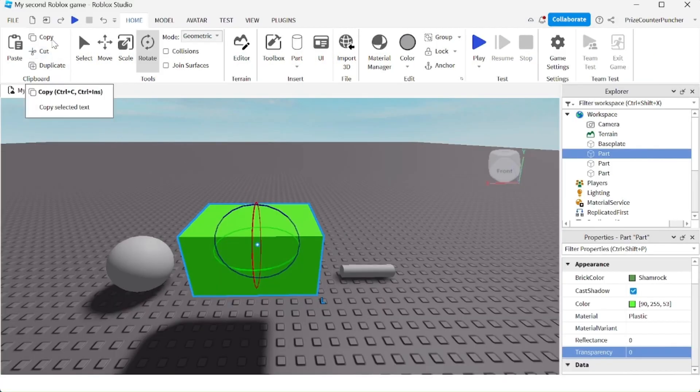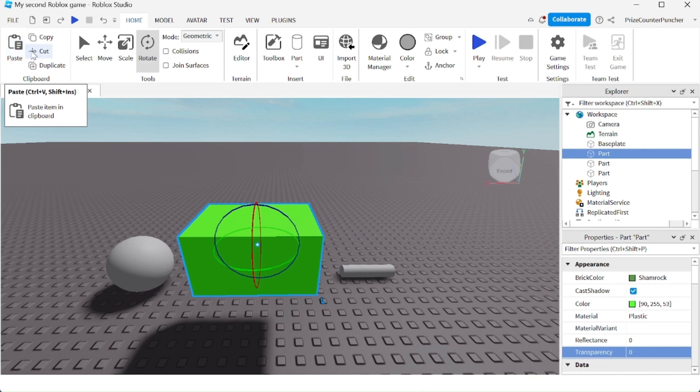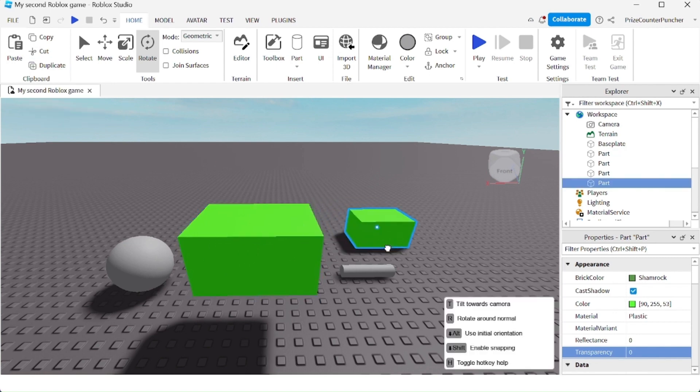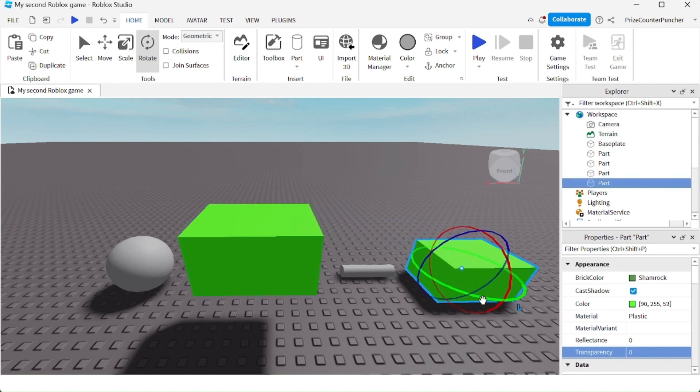On the left here you have the copy, paste, cut, and duplicate options. For example, I'm going to select this part here and click on duplicate. Now I have two different parts. You can also do all that by right-clicking.